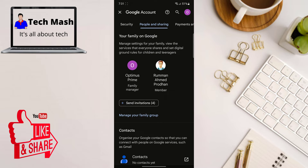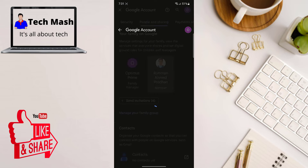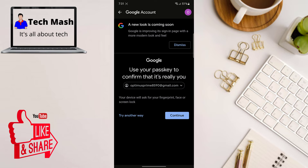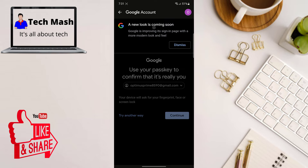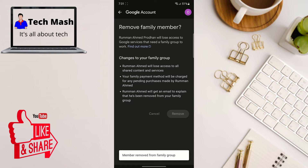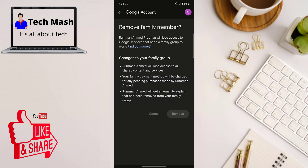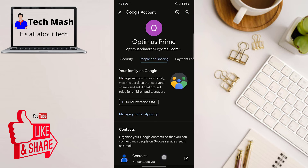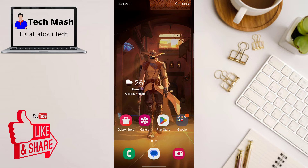Here you can see the family manager account and the member account. Tap on your member account and then click on Remove Member. You'll need to click Continue and enter the password for your Google parental account. If you are sure, click Remove. You will see a confirmation saying 'Member Removed.' The changes might take a couple of minutes to take effect, and just like that you have successfully removed Family Link from your Google account.